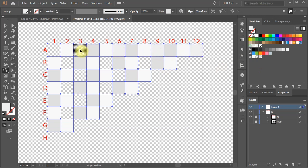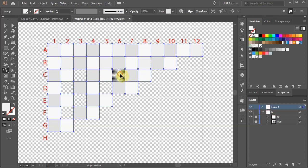You can experiment with different colors and see what works for you. Basically you want to keep the darkest and lightest shades close to each other.